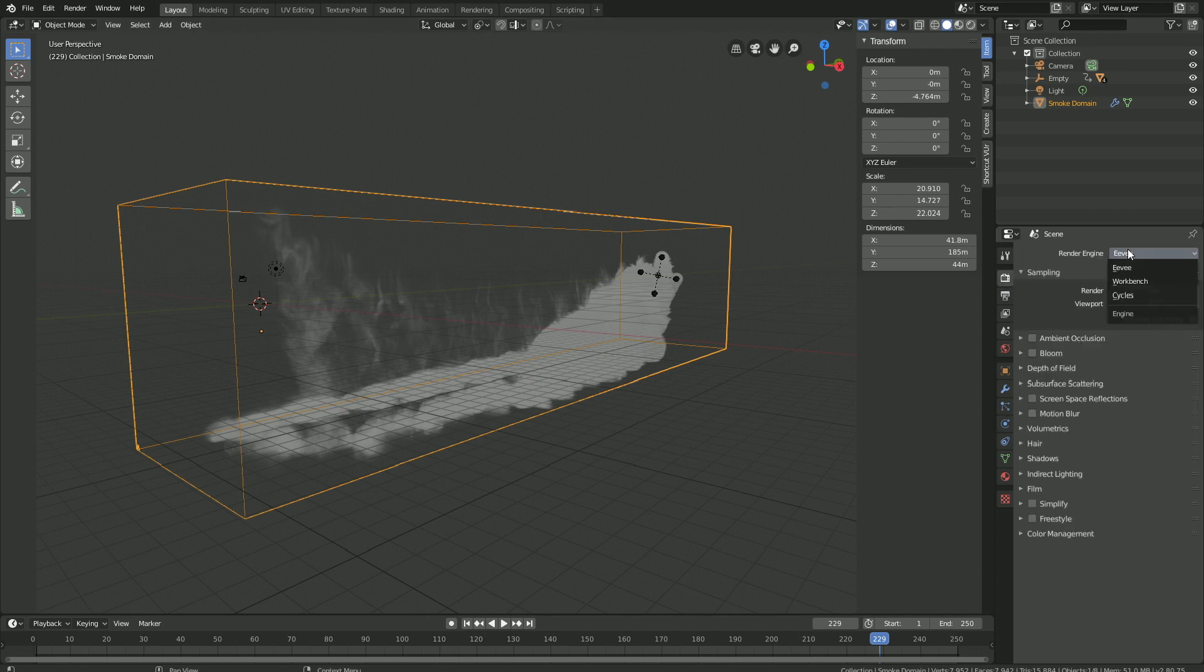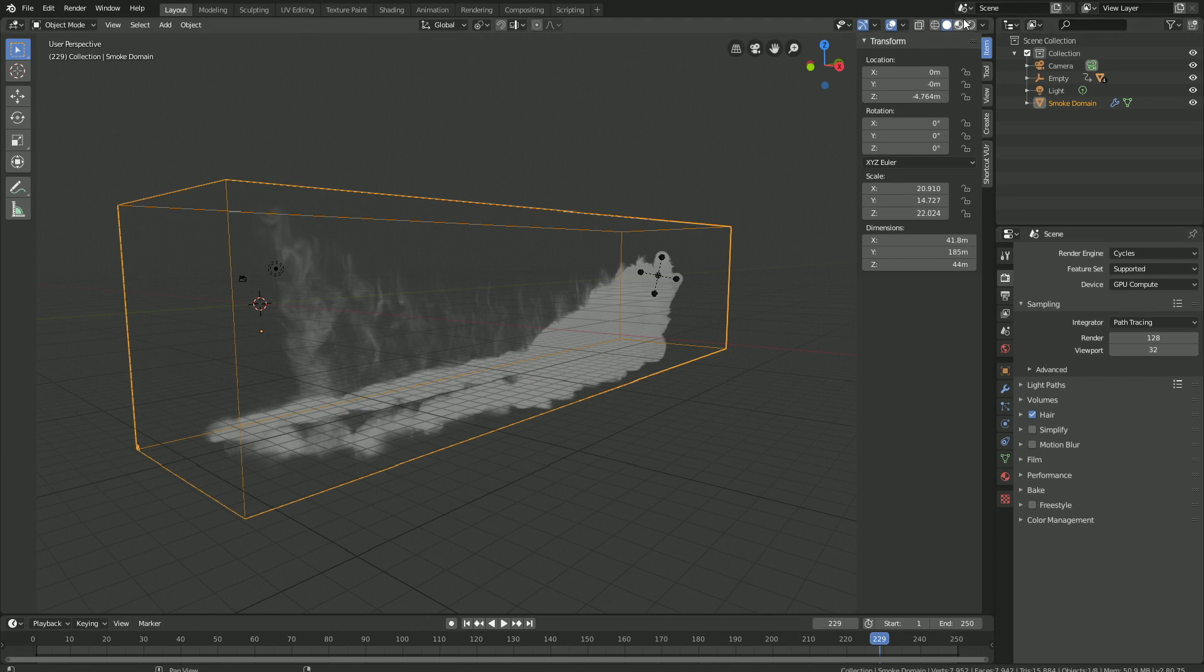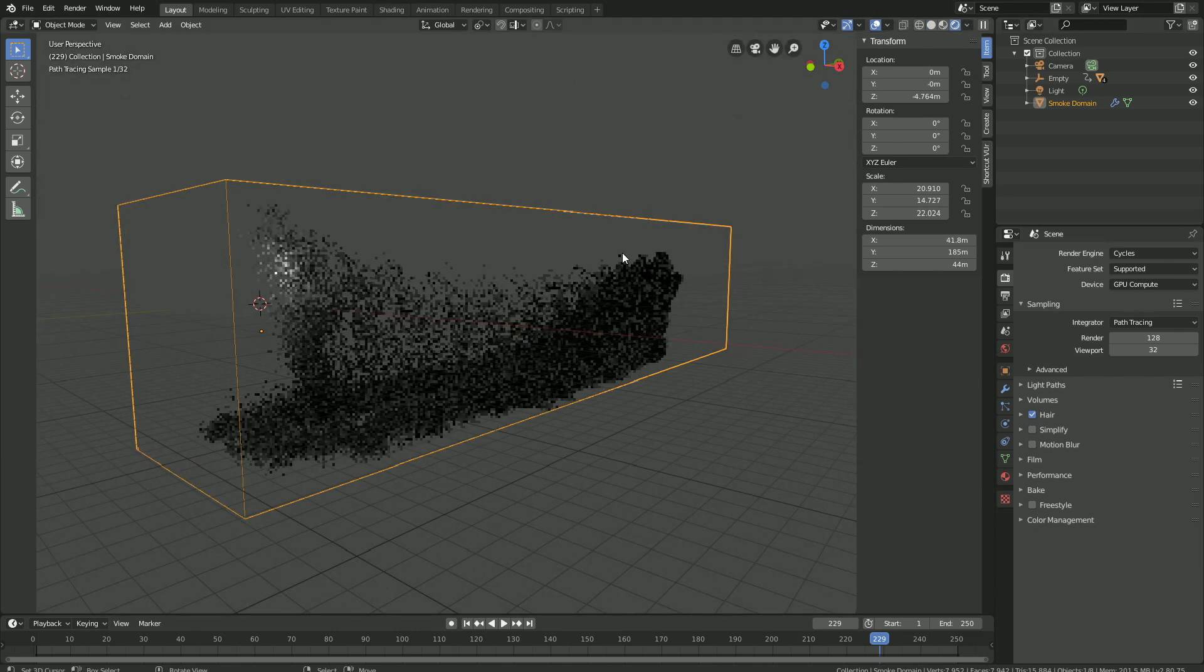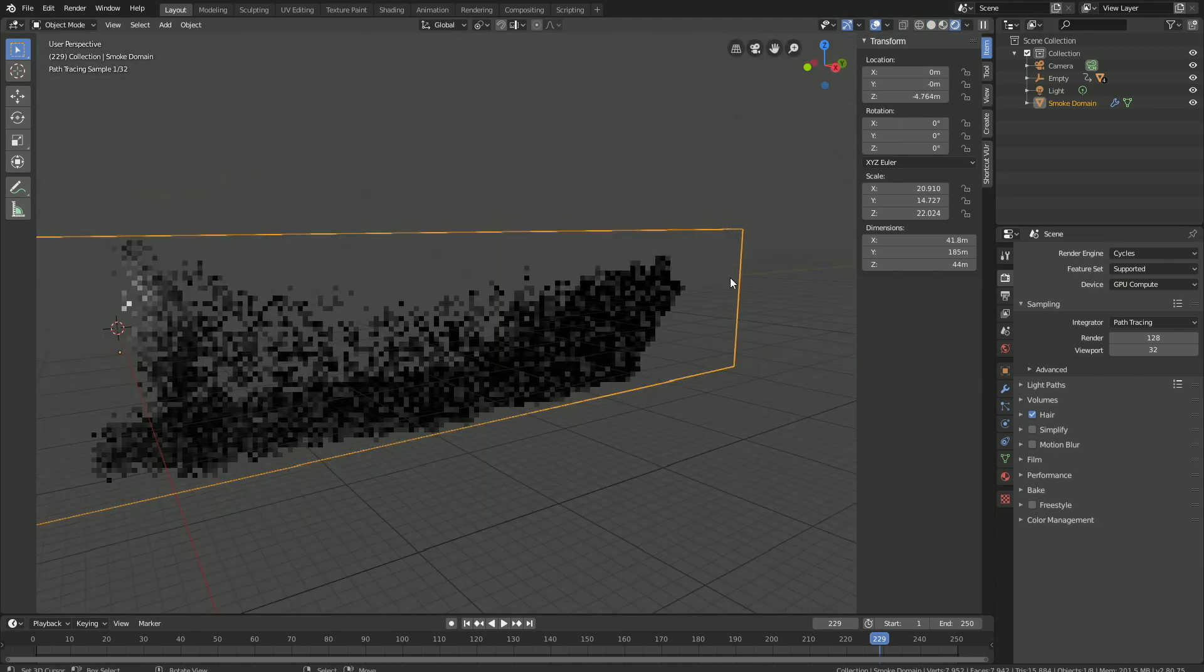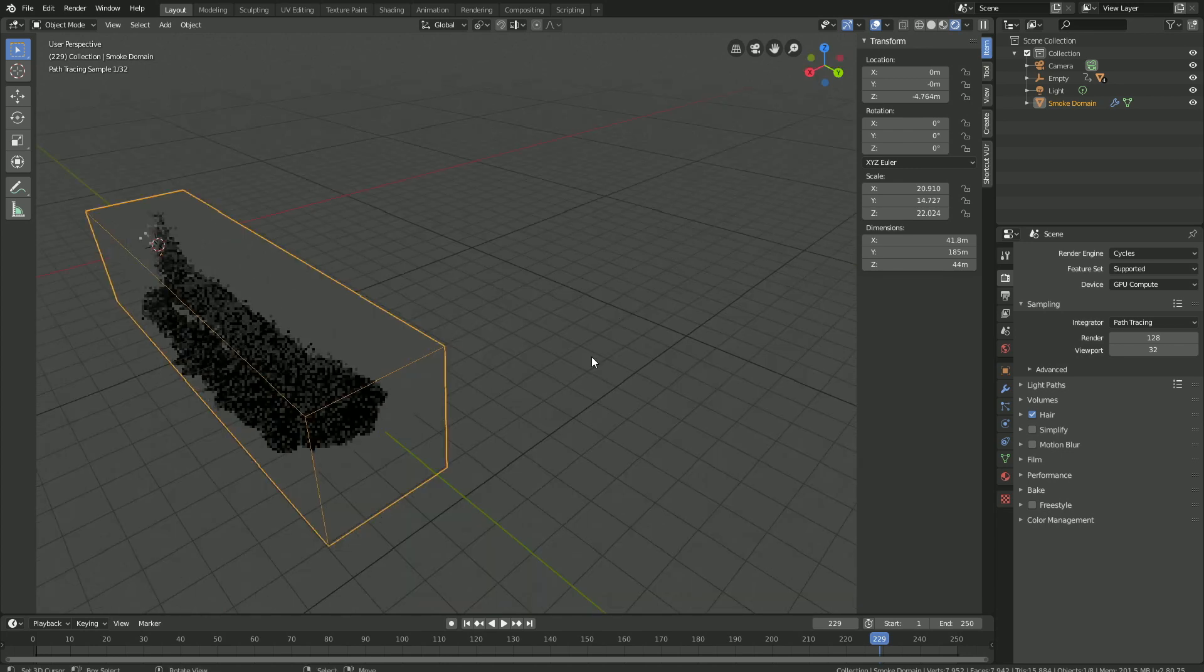And let's go into Cycles and use the GPU if you have one. If not, just keep using the CPU. And this is what it looks like in rendered view.